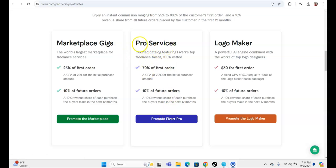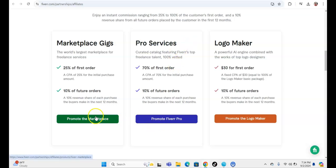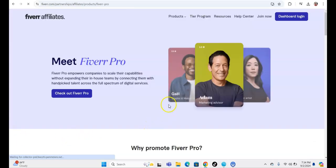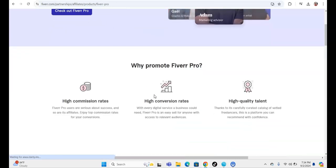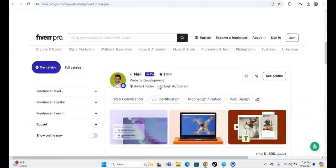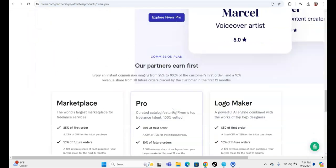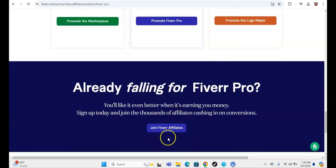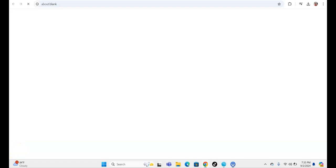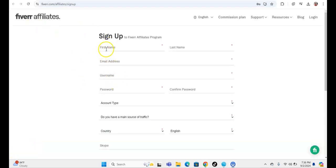I think the best thing to do would be Pro service, so we're going to click Pro service, then click Promote Fiverr Pro. You can read through all the details if you'd like, but what I'm going to do is scroll down to Join Fiverr Affiliate.